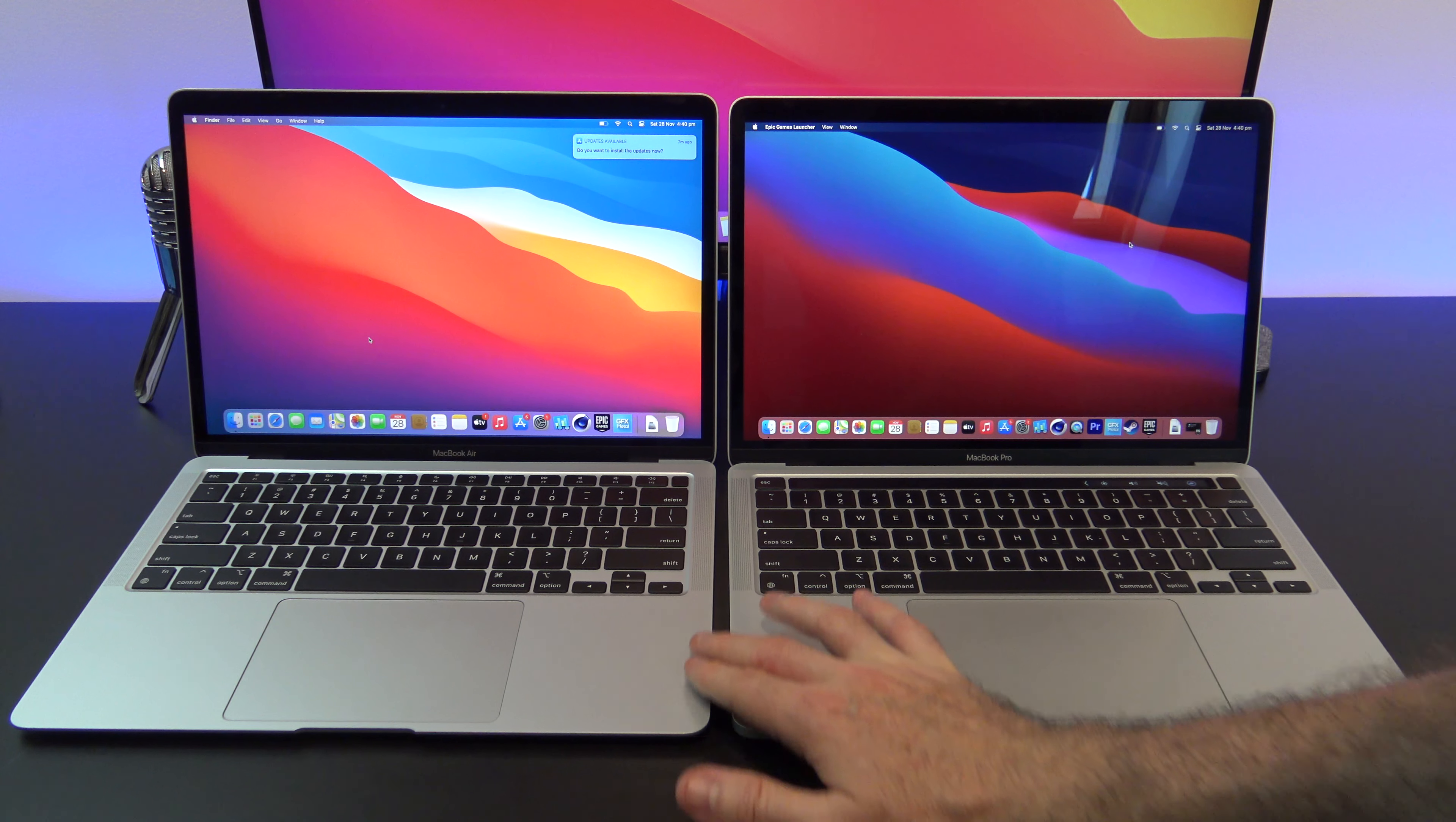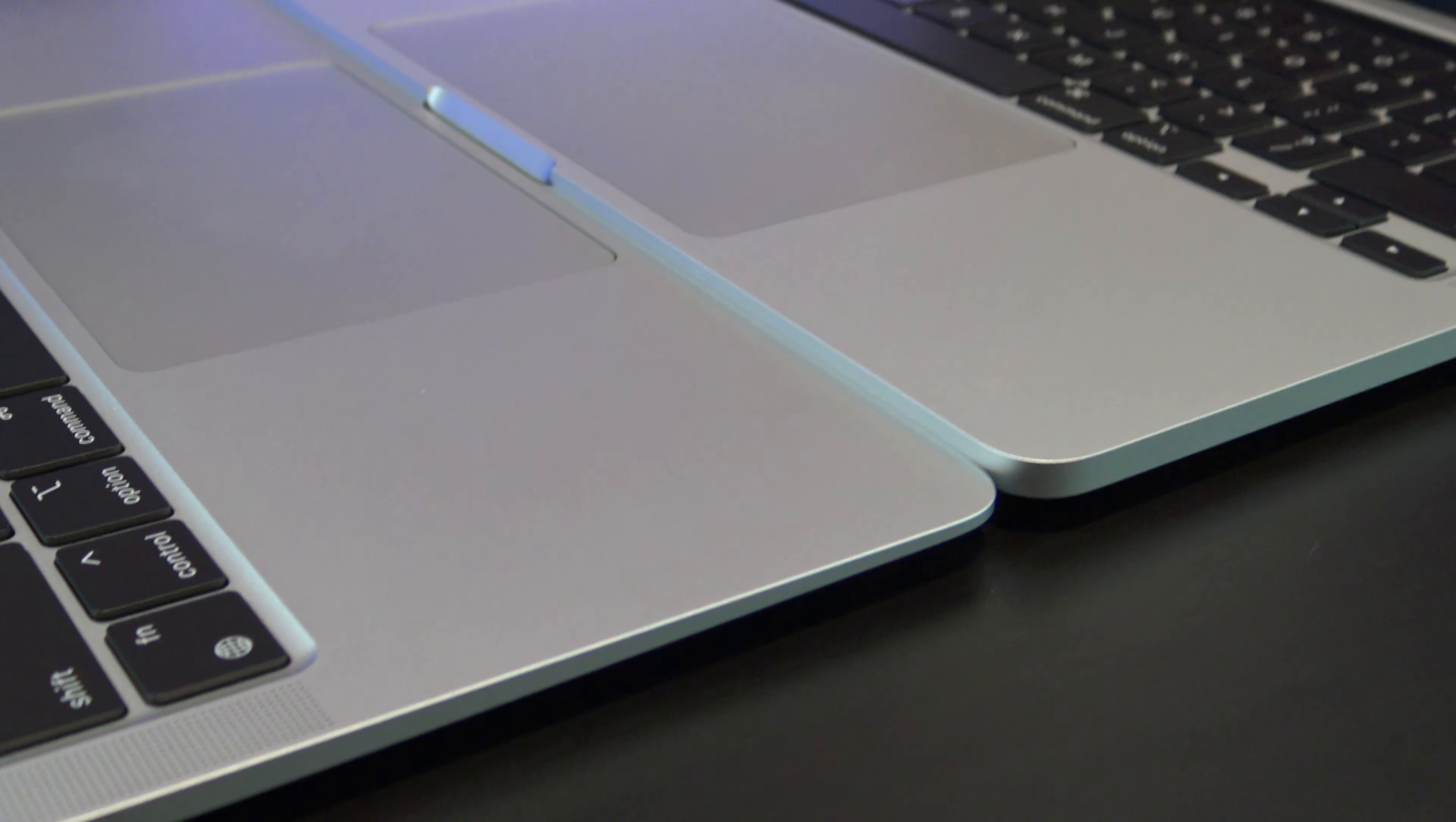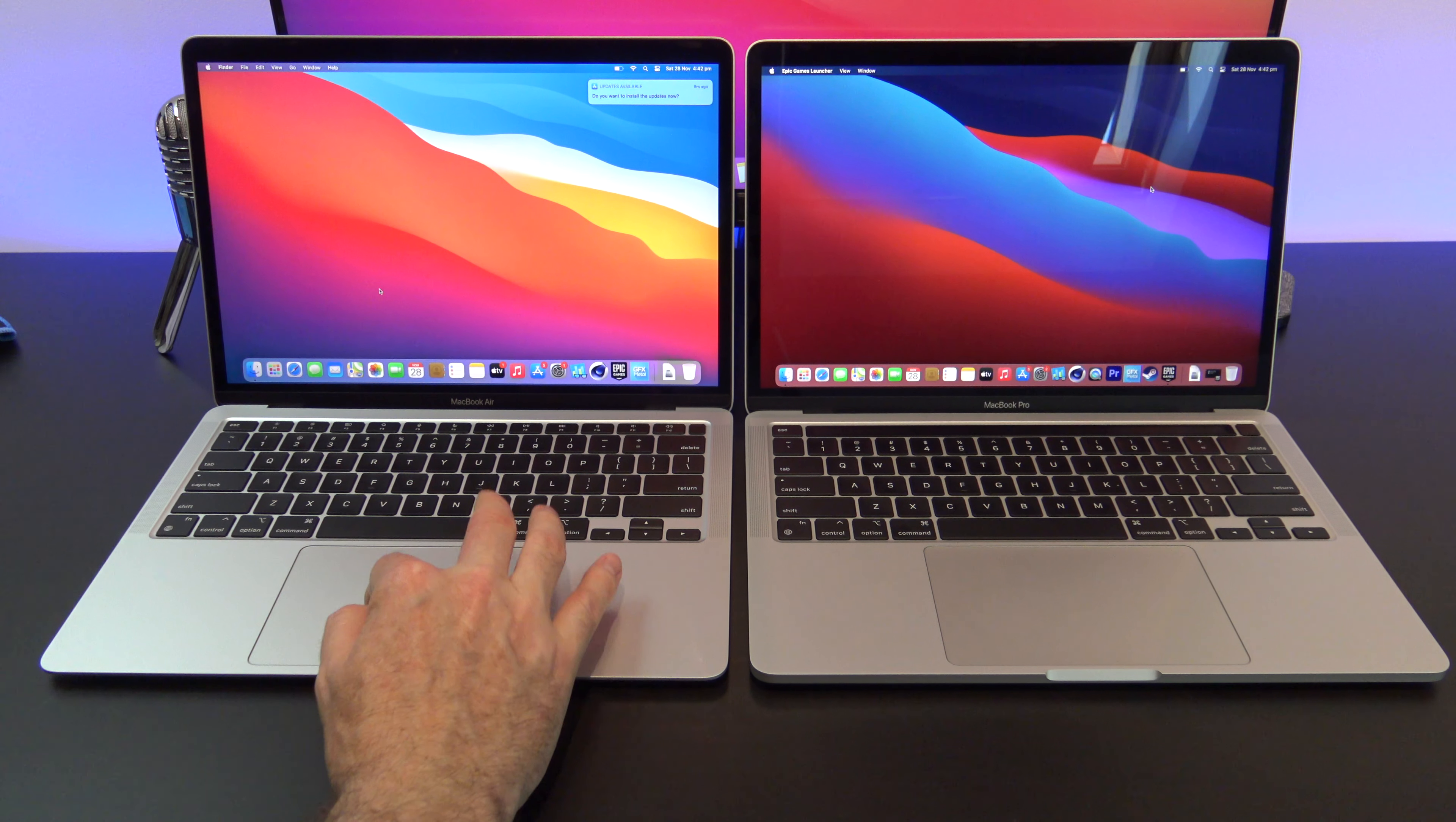The design of the MacBook Air is different from the Pro, as the palm rests slope down slightly at the front. This does make typing on the MacBook Air more comfortable.